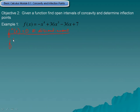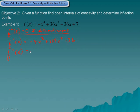Our first derivative is going to be negative 4x³ plus 108x² minus 36. Our second derivative would be the derivative of that, which would be negative 12x² plus 216x. The constant term 36 goes away.